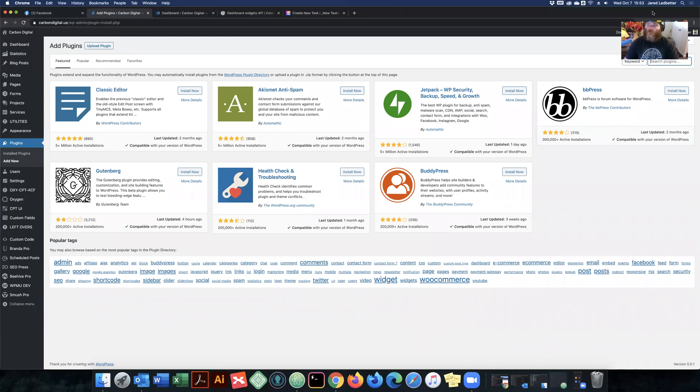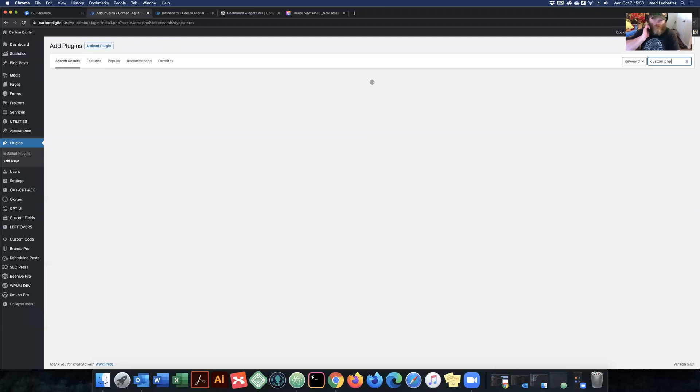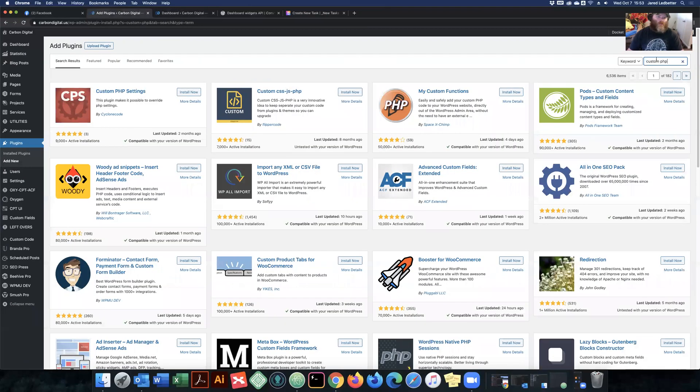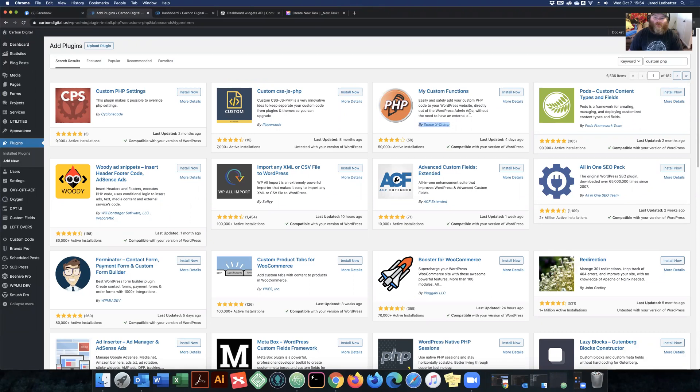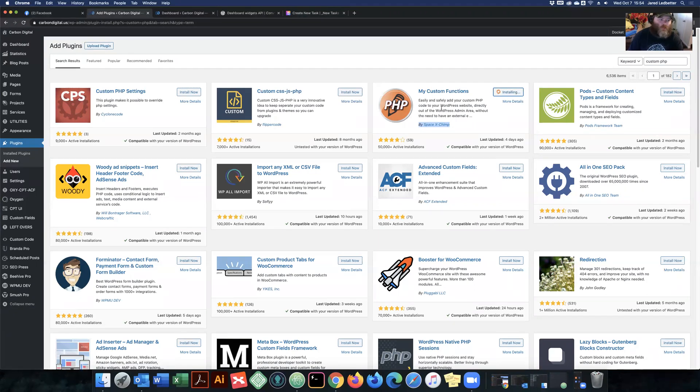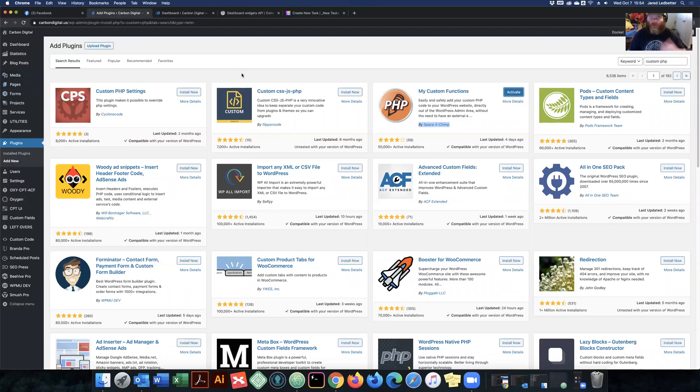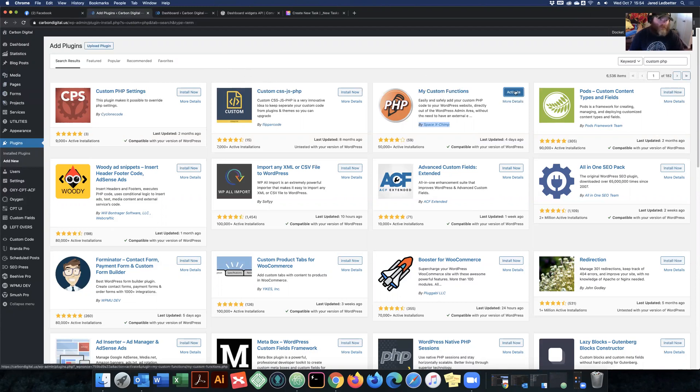Search for custom PHP. So pull up the list. We're looking for this one here by SpaceXChimp. It's called my custom functions. Go ahead and install that. And the reason I like this one is because it's not obtrusive. It's not going to create a new menu item here. It's not going to create additional dashboard widgets. It's just pure plain. Here's your code, plug it in, done.